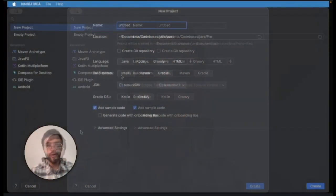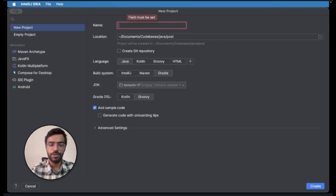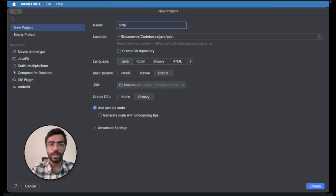So without wasting any more time let's begin. We'll open our IntelliJ IDEA and we'll create a new project. For this video series I will be creating the project name as 'prodate' and it will be a Java language.